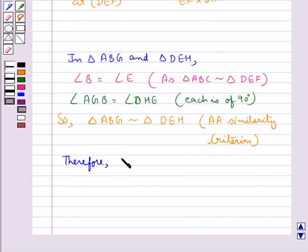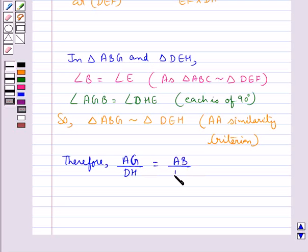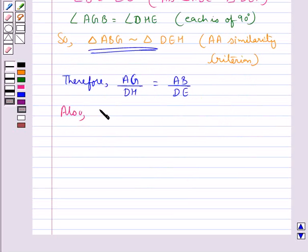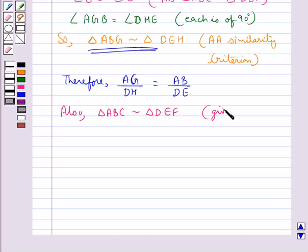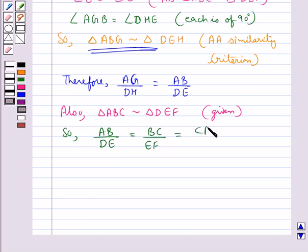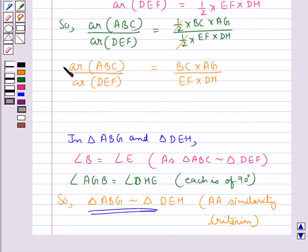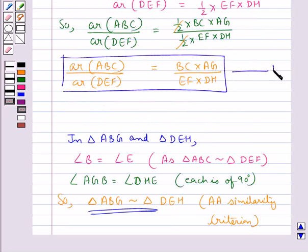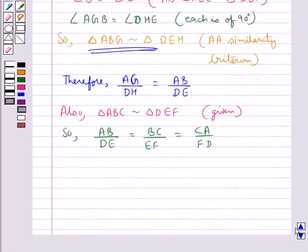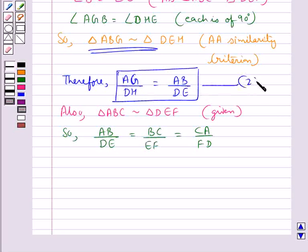Therefore from this similarity we have AG upon DH is equal to AB upon DE, since the triangles are similar so the ratio of corresponding sides are equal. Also, since triangle ABC is similar to triangle DEF as given, we have AB upon DE is equal to BC upon EF is equal to CA upon FD. Let's label these results as 1, 2, and 3.